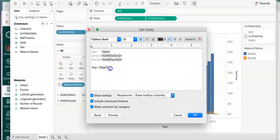One helpful tool here is the tooltip. As you hover over a bar or a data point you can edit your tooltip, and tooltips will show information like year, dollars, or whatever information you want in there.